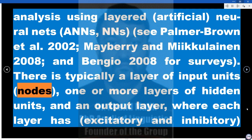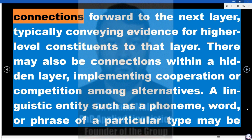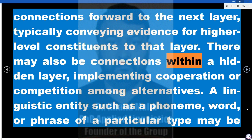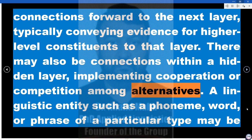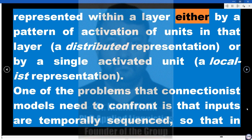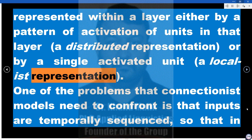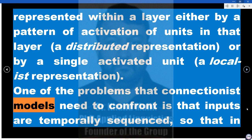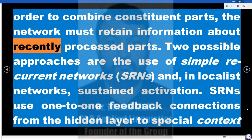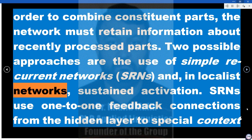There is typically a layer of input units (nodes), one or more layers of hidden units, and an output layer, where each layer has excitatory and inhibitory connections forward to the next layer, typically conveying evidence for higher-level constituents. There may also be connections within a hidden layer, implementing cooperation or competition among alternatives. A linguistic entity such as a phoneme, word, or phrase of a particular type may be represented within a layer either by a pattern of activation of units — a distributed representation — or by a single activated unit — a localist representation. One problem connectionist models must confront is that inputs are temporally sequenced, requiring the network to retain information about recently processed parts; two approaches are simple recurrent networks (SRNs) and, in localist networks, sustained activation.